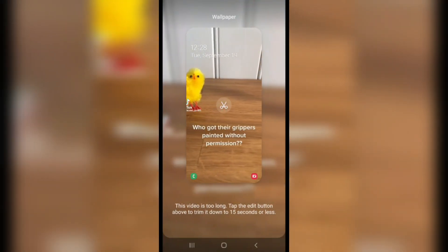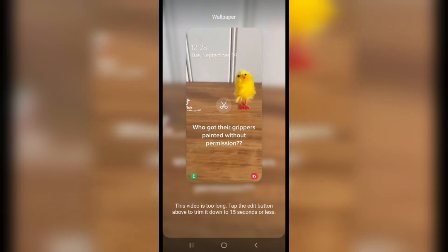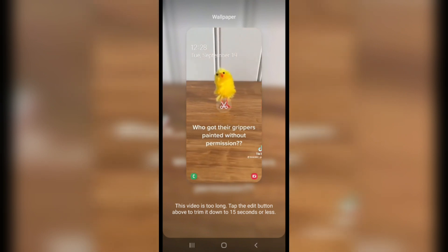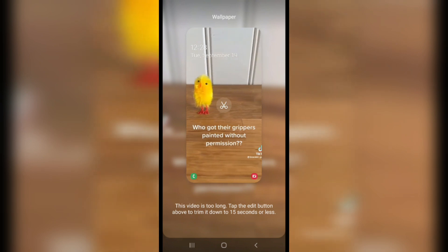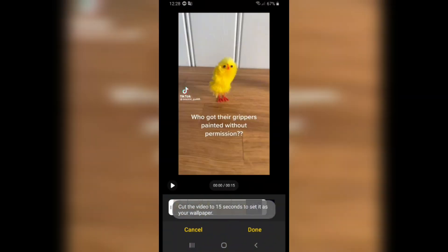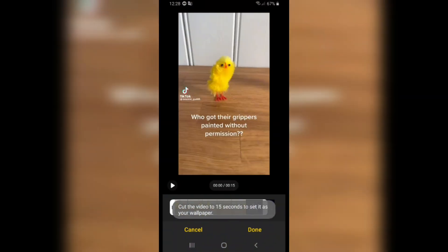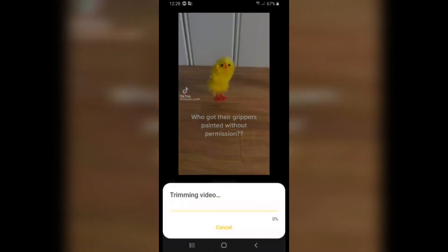For example, I will choose this video I have here. After that, it says this video is too long — tap the edit button above to trim it down to 15 seconds. Click on it, cut the video to 15 seconds only, and click done.